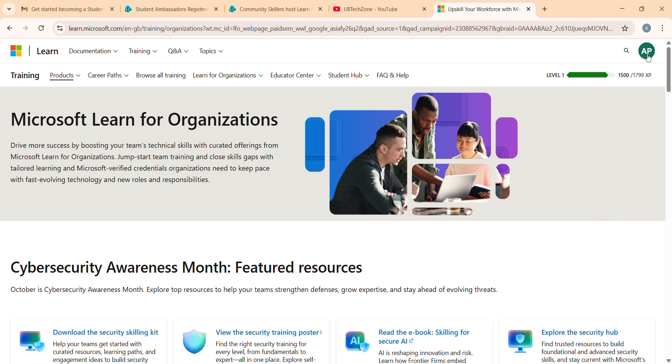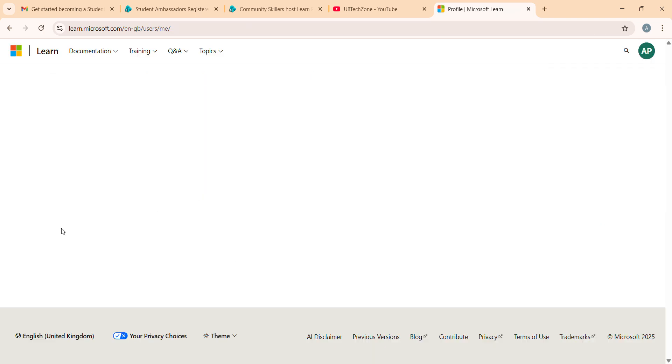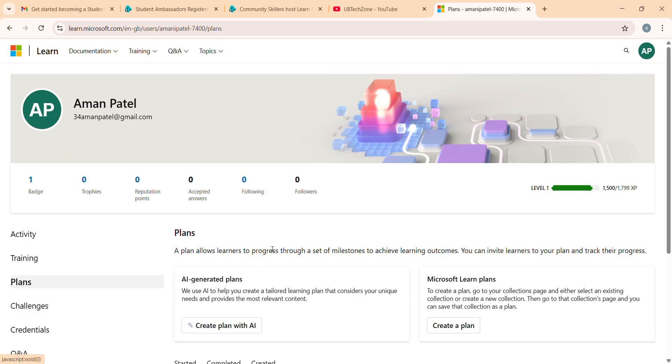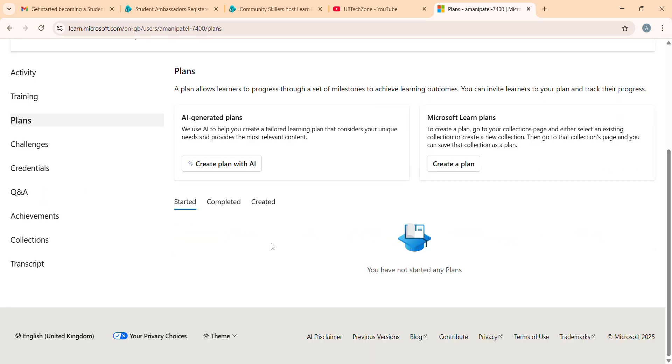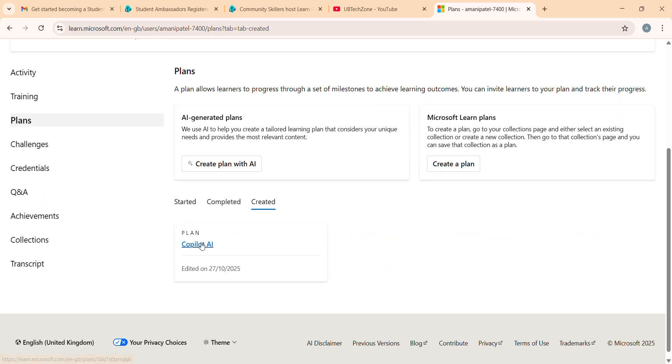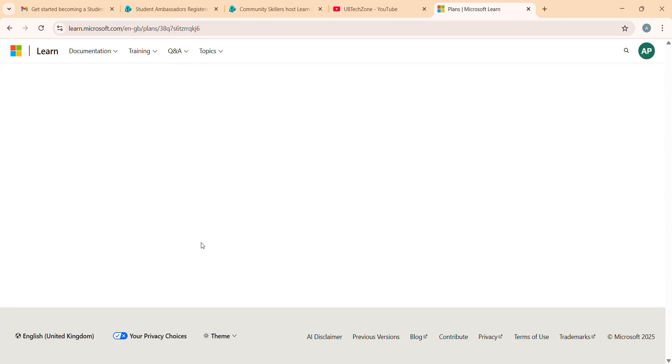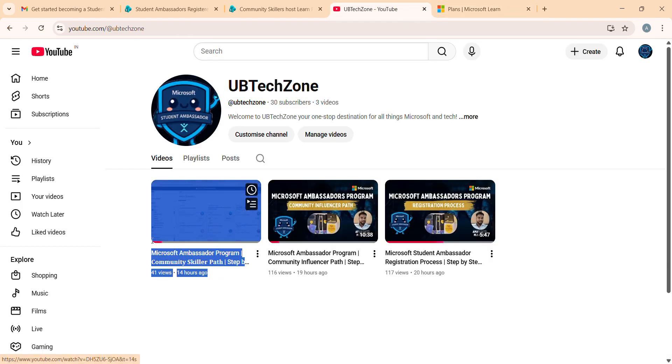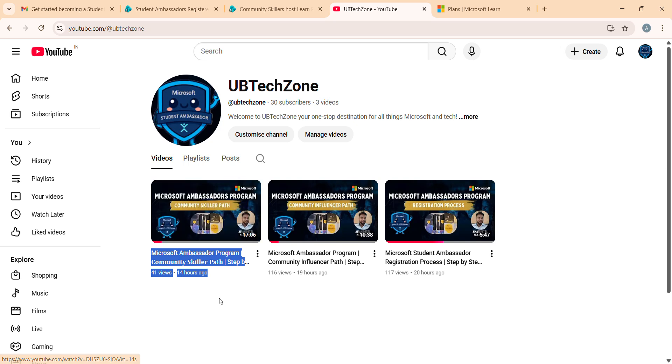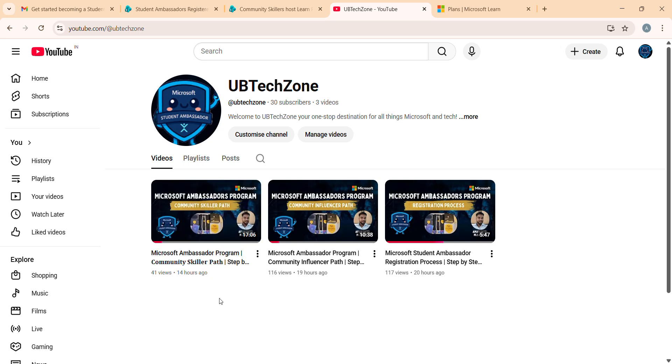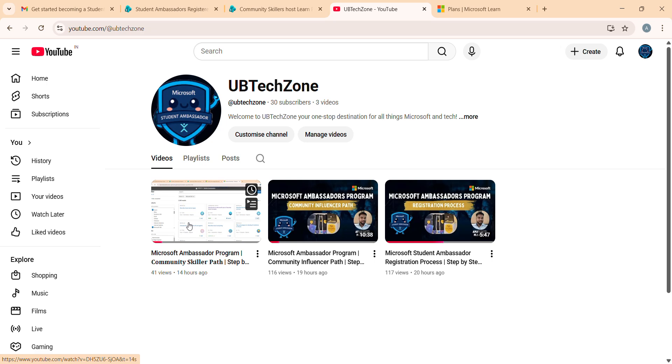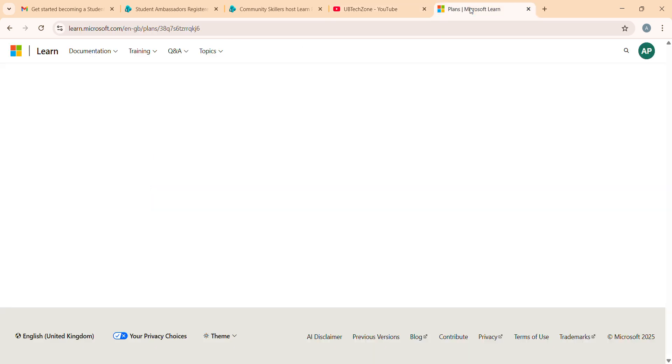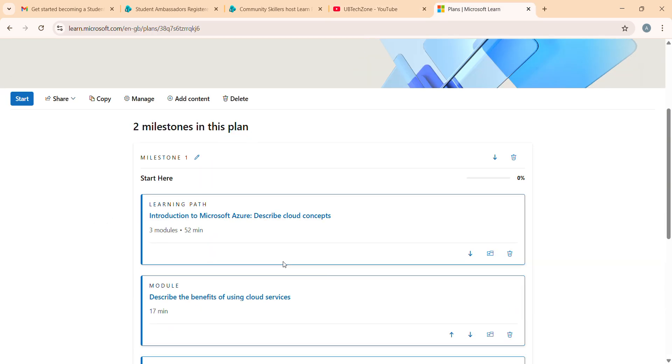Let me go to the Microsoft Learn account. Once you go to Microsoft Learn account, I'm going to my profile and going to the color plans. I created one - Copilot AI. You can go and watch the video where I discussed all the things. How you can create your collection and convert it into a plan. You have to go and watch this video to easily understand how you can do this.